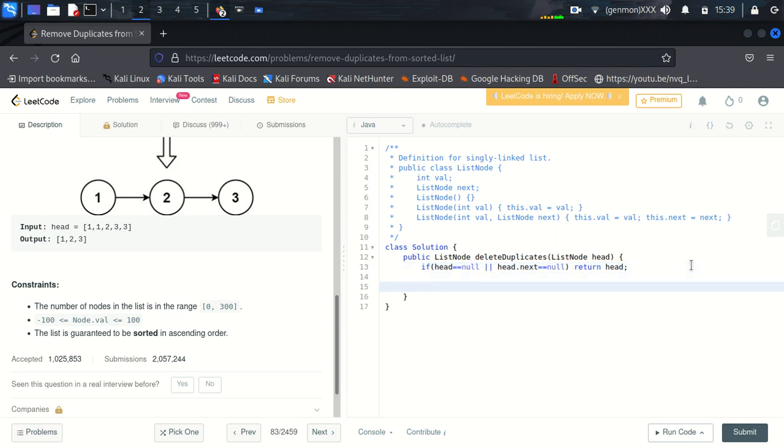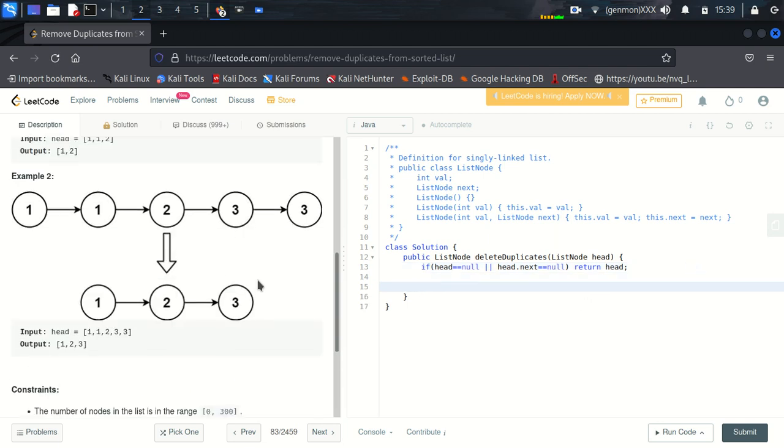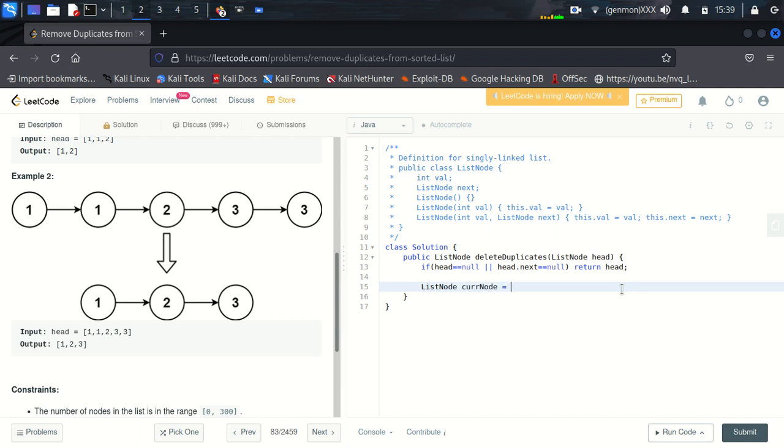Otherwise we will traverse through this list. We will create one temporary node, let's say current node, and we will make the reference, we will make head as a reference of this node.